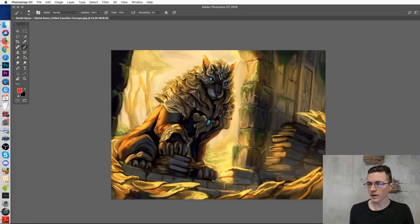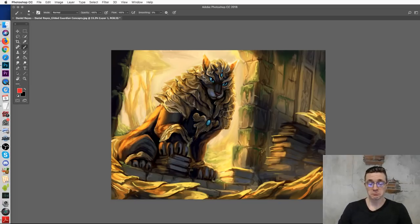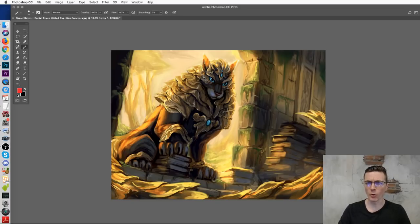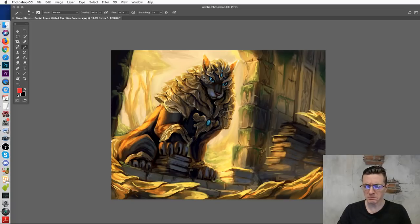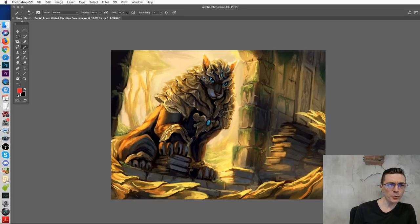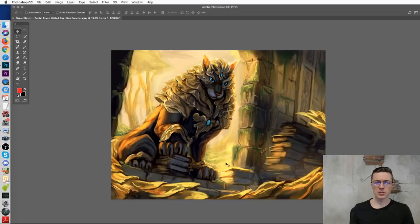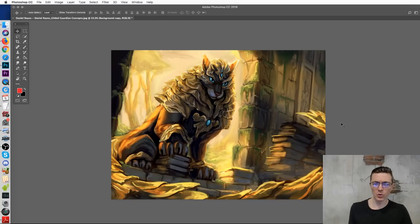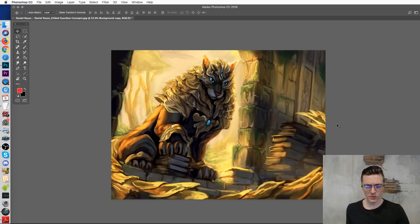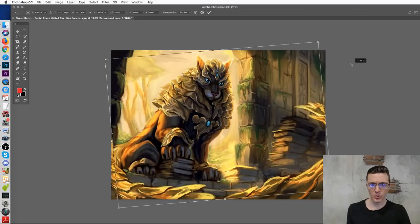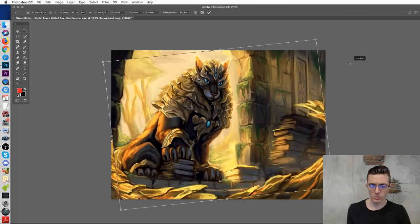Alright, so we're at Daniel Ray's image. This is one of those where you didn't really need to overthink the layout — it is clearly about this creature, and the supporting elements surround him nicely. I don't think you necessarily need to tilt the canvas for this one, because it's not something that should feel dangerous or ominous. So let's pull that back a bit — he's getting a bit too leany.